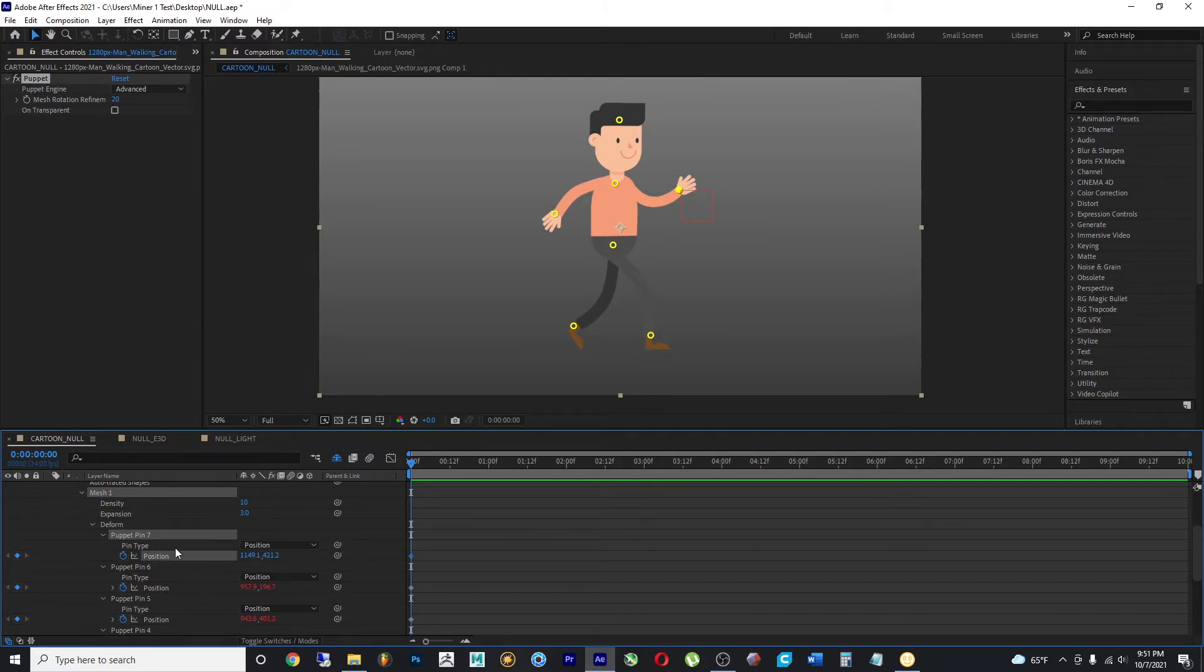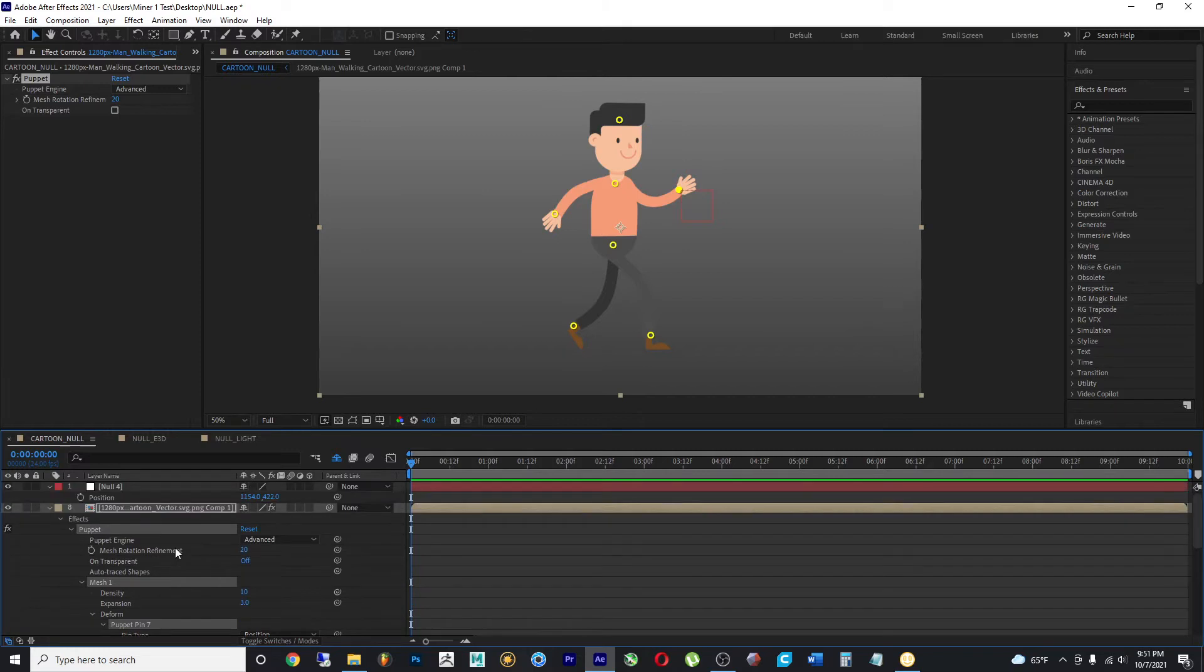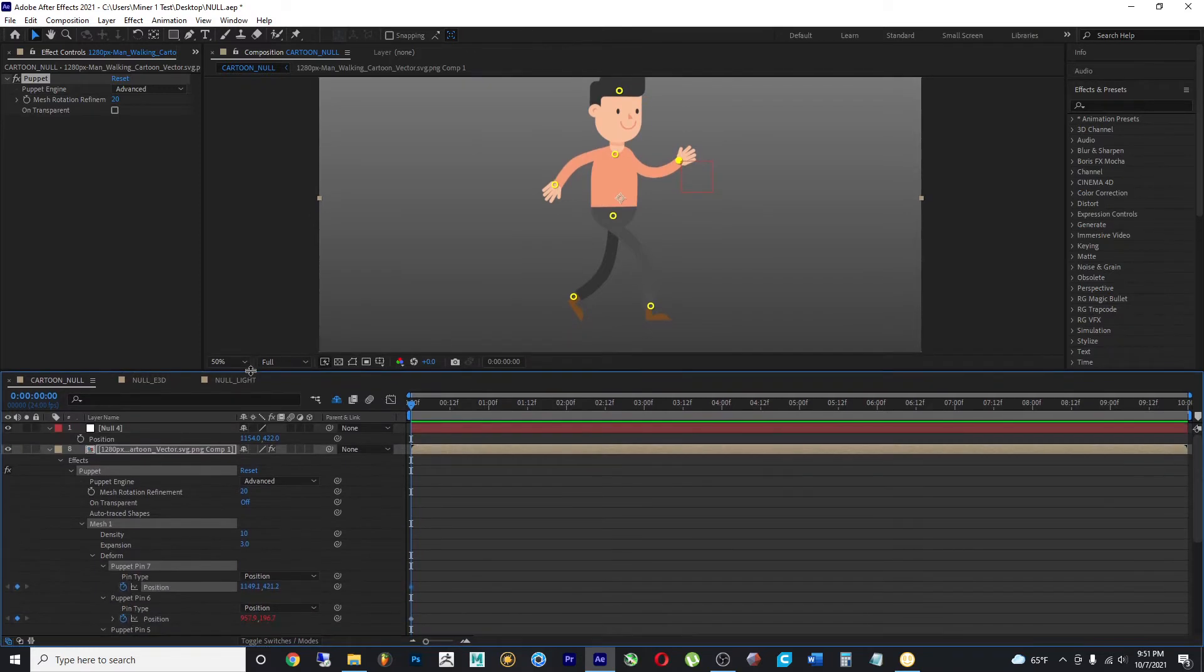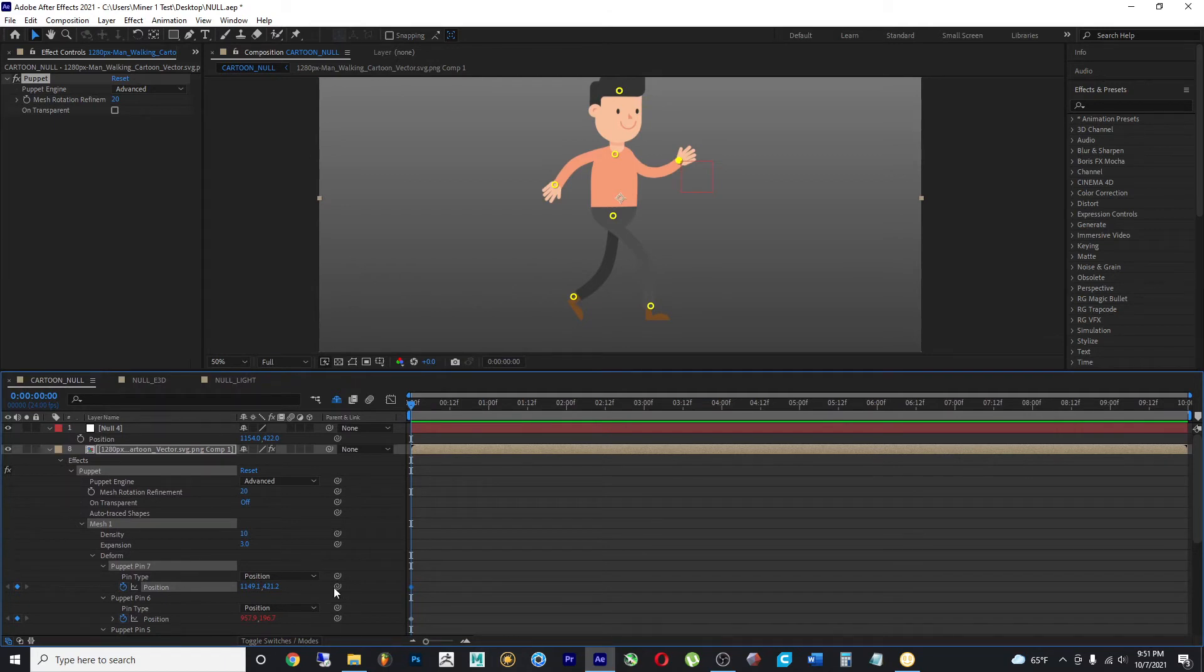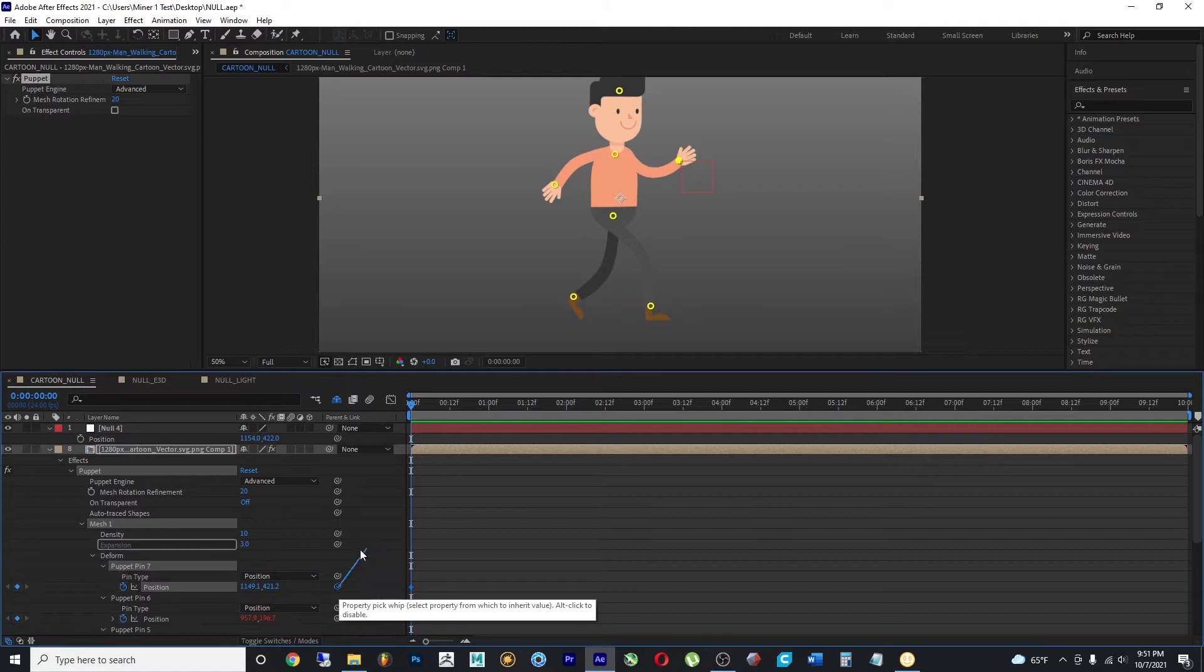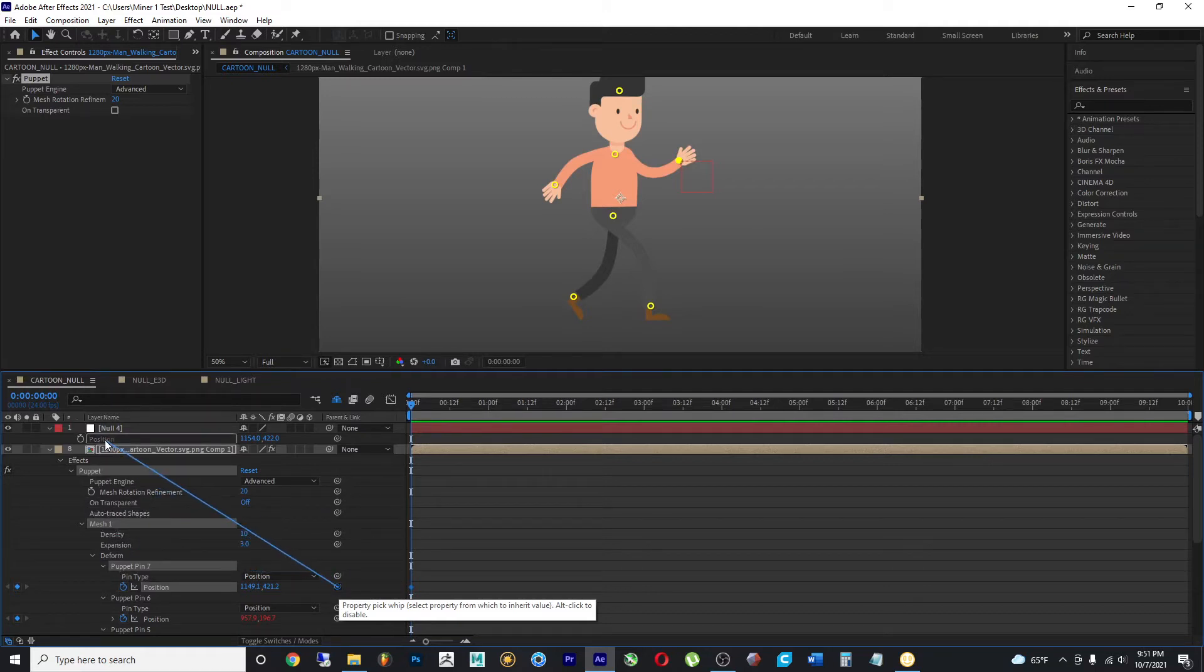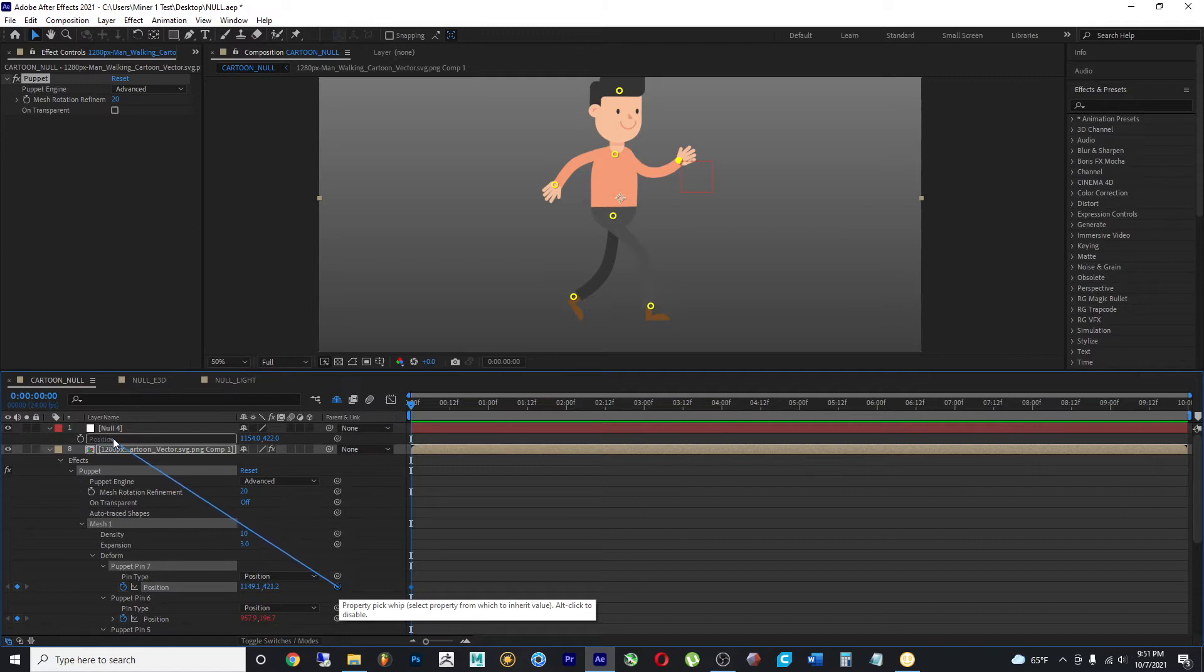And that means that you can grab this and stretch it out. And I'm gonna grab it and select the position from the null object. So now if I grab my null object and I make any changes to it,